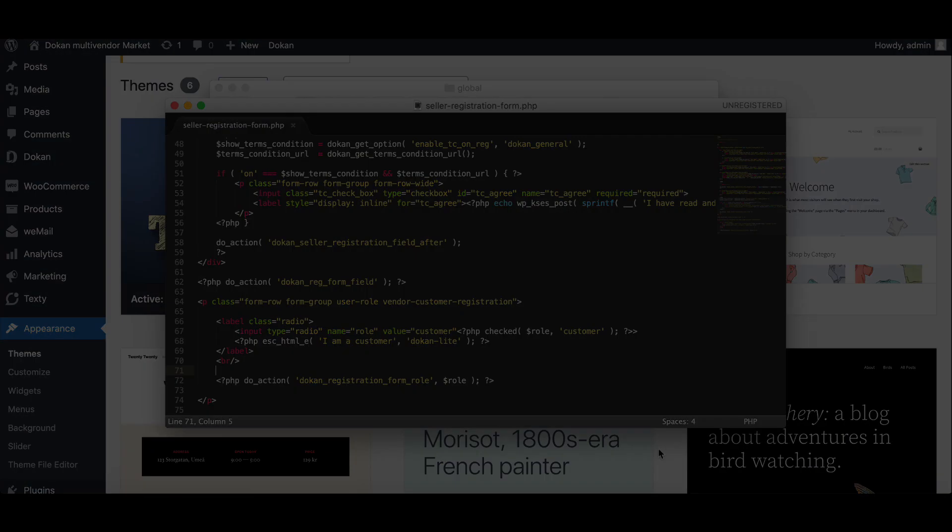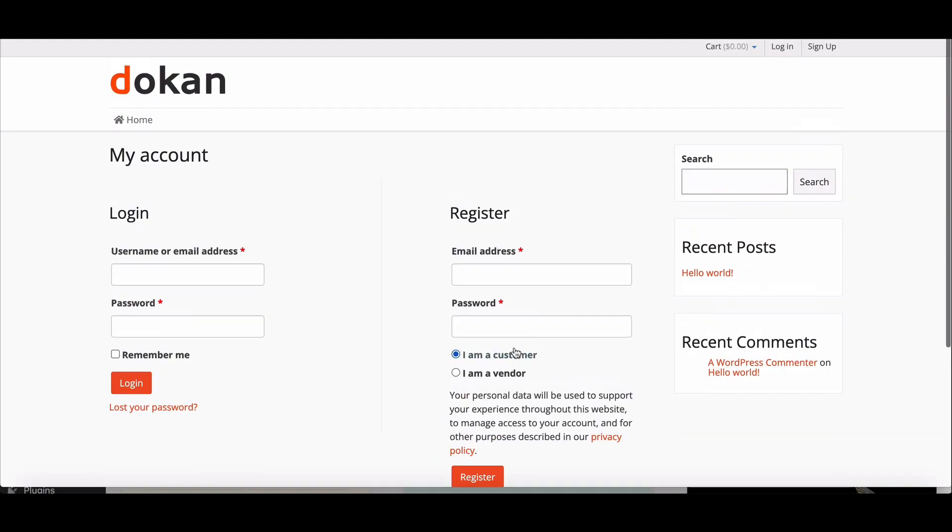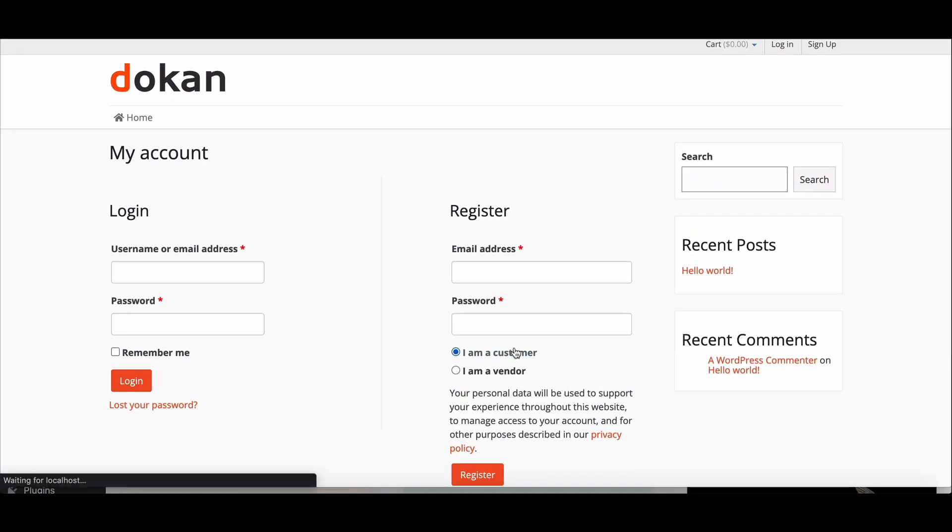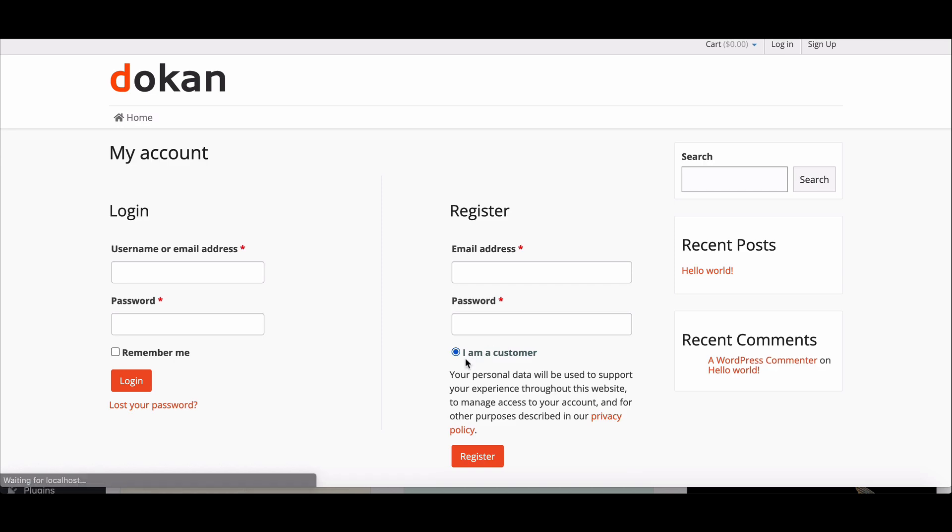Now let's see what changes happened in the form. Go to the login page and refresh it. Yes, it is working perfectly.